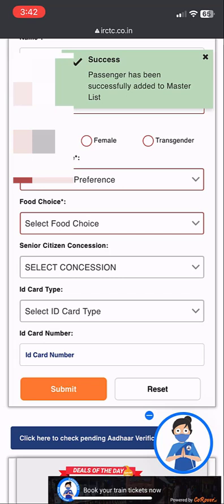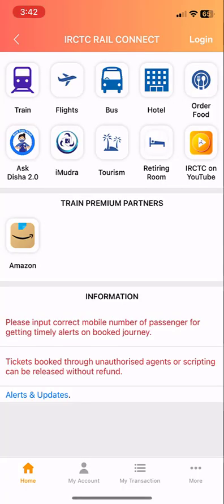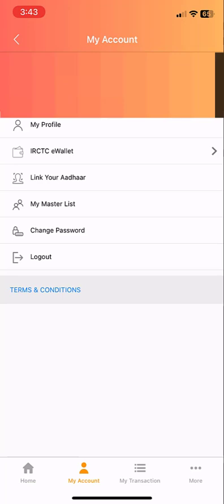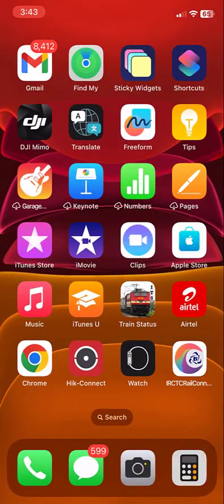Now simply tap on Submit. The passenger has been successfully added to the master list. After this, open your app and log in with your ID and password, then go to 'My Account' and tap on 'My Master List' — your added master passenger list will appear there. This is how you can fix this problem. Thanks for watching, guys! See you in the next video. Please like, share, and subscribe. Thank you very much.